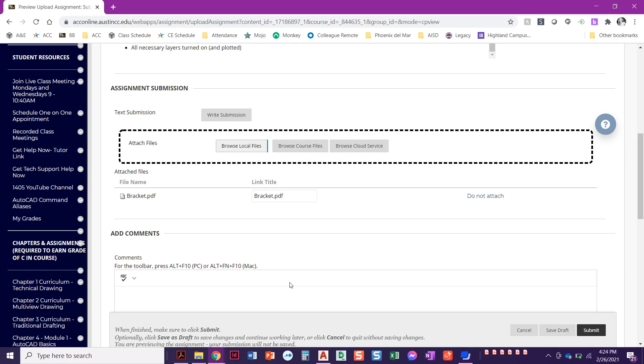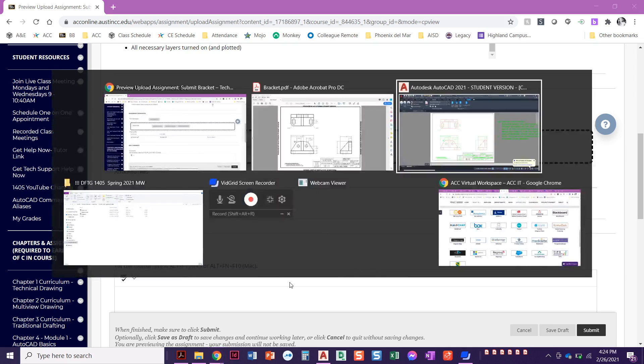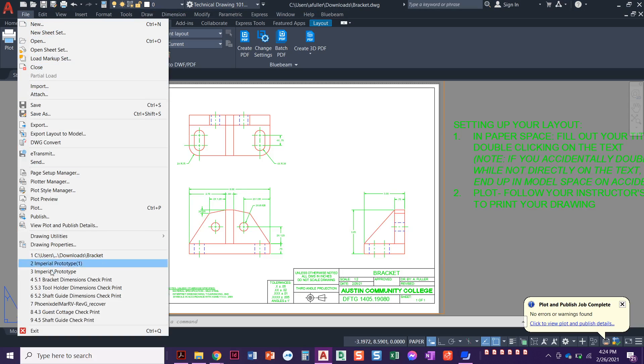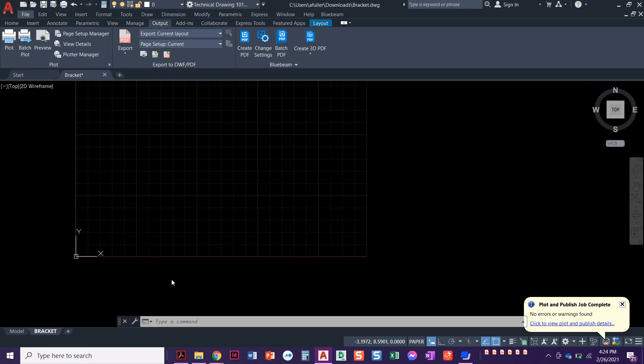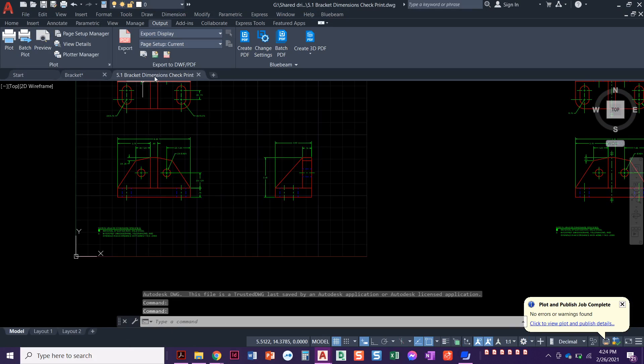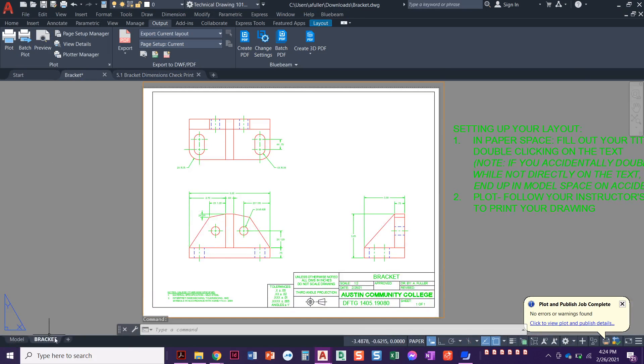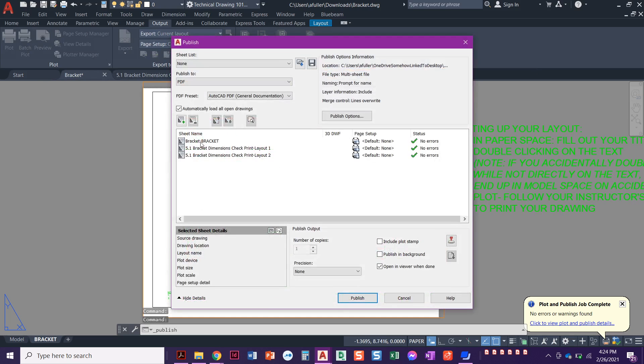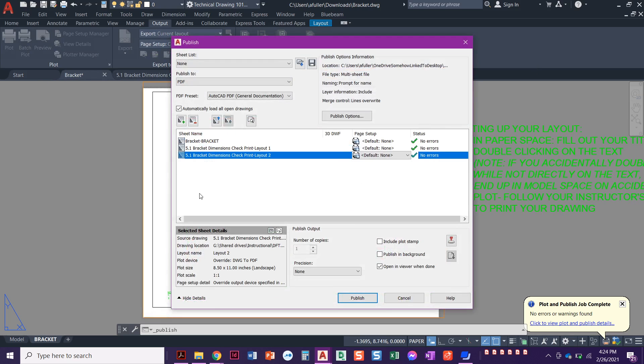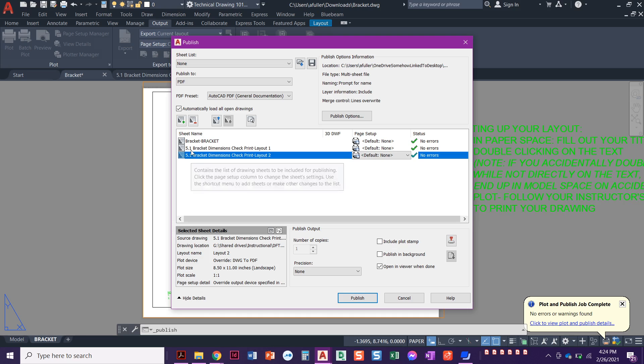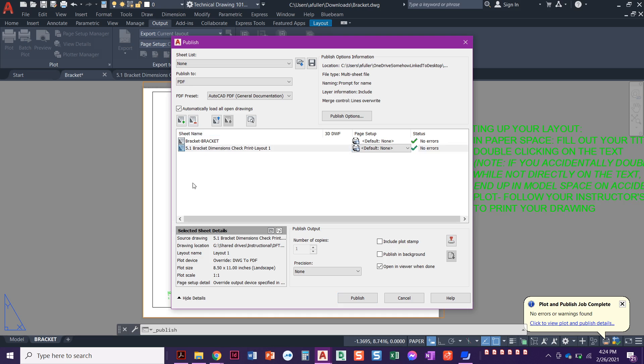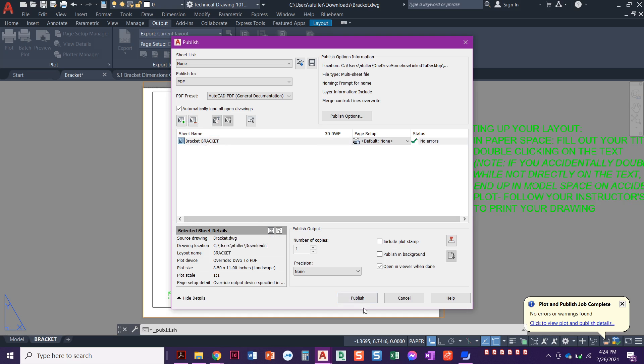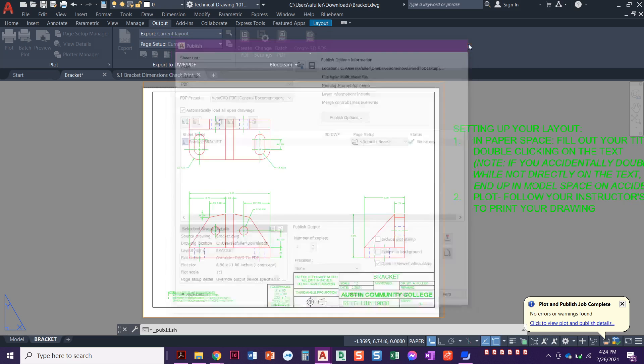Now let's go back to AutoCAD and I want to show you something else. If I happen to have multiple files open, let me go find, here we go, this one. Here's our check print. This one has layout one, layout two. This one has just one called bracket. So when I go in here, if I have multiple files open, if I say batch plot, look, it's got bracket with a bracket layout. It's got bracket check print layout one, bracket check print layout two. If you happen to have multiple files open, it's going to grab the layouts for all of those drawings. So just select it, click the little minus sign. We only need one layout for the bracket or for each one of these projects that we're about to do, but do make sure that it says open and viewer and then you'll say publish right there.